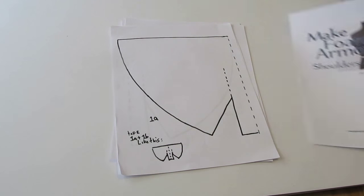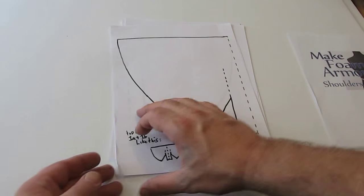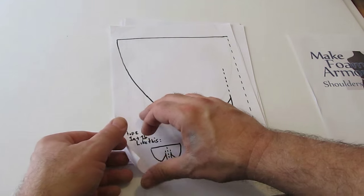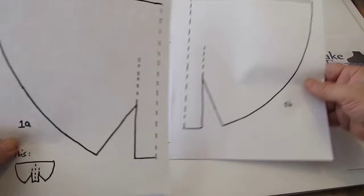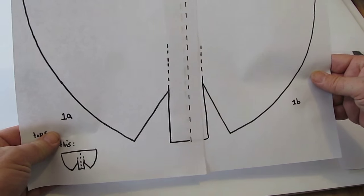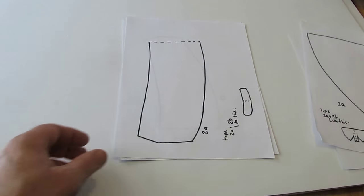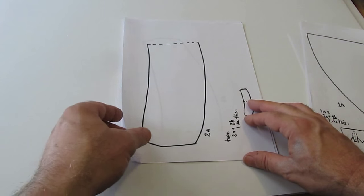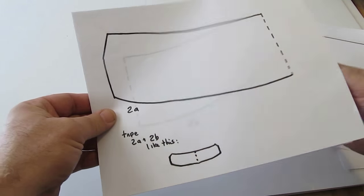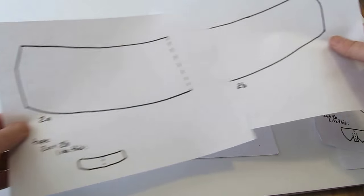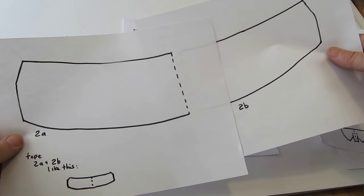Print up the template. The link is in the description of this video down below. You can get that template. It's totally free and all the parts. Parts 1A and 1B, you cut those out and tape them together like that. Part 2A and 2B, cut those out and tape them together like that.